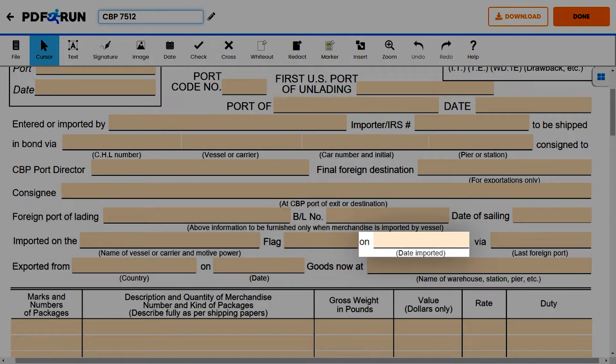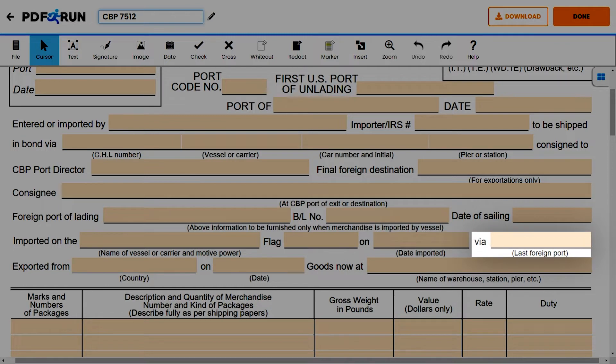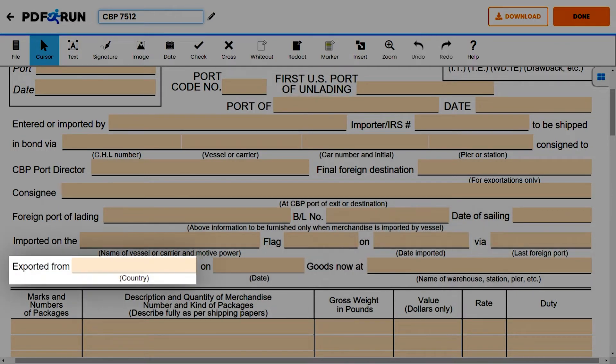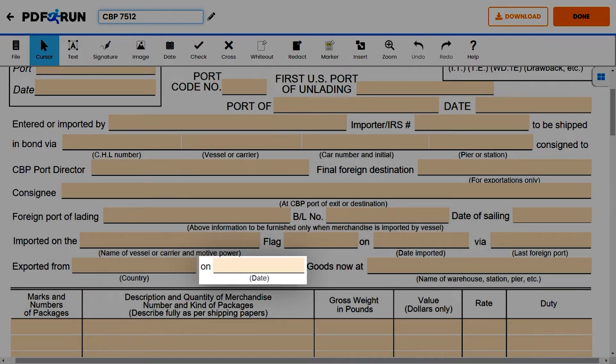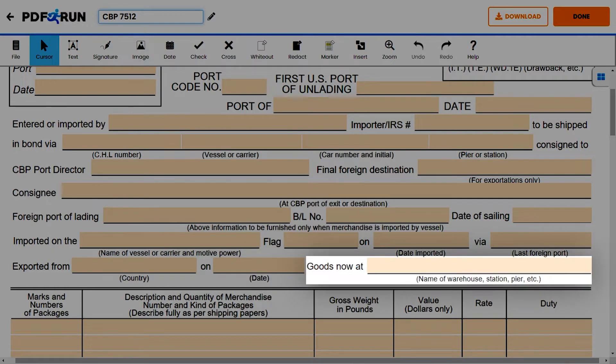Also enter the flag, date imported, last foreign port, the exporting country, the date it was exported, and the location of the goods.